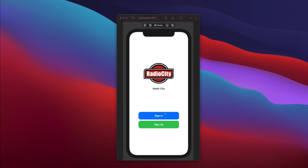If you look at this screen, you'll realize it's nothing but a vertical layout. From top to bottom, the things laid out on the screen are the logo — the Radio City logo — the Radio City name, and then the sign-in button. So in SwiftUI, to represent this screen, it's nothing but a VStack with these elements inside the VStack, a vertical stack.